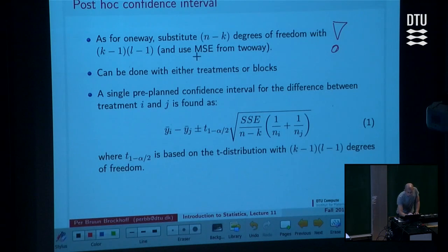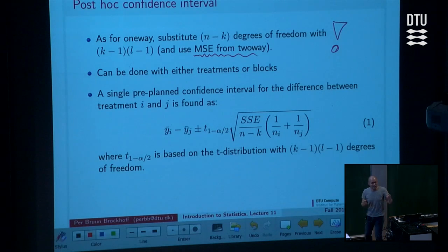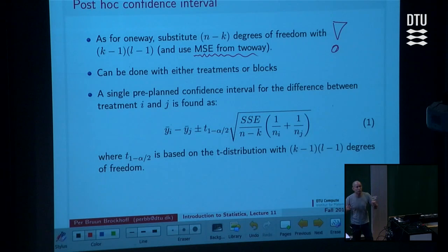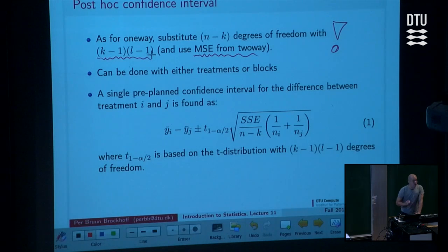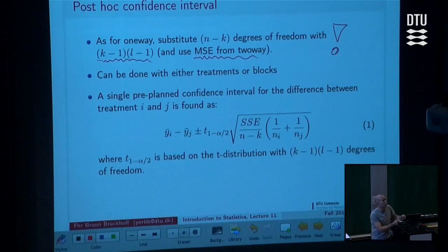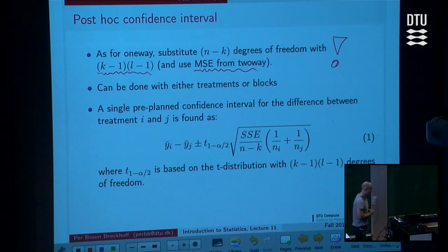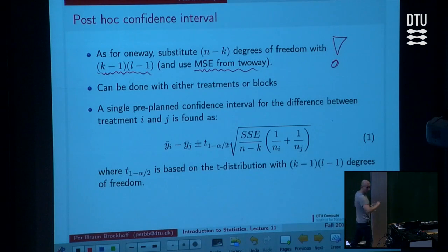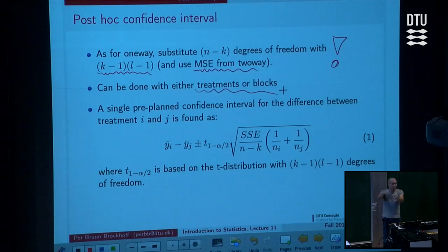The way you should use the one-way post-hoc method box when you are in the two-way situation is: the name is the same, but the computation is a little different. You should use the mean squares for the residuals coming from the two-way model, and accordingly also the proper degrees of freedom in those formulas — not MSE from one-way and n minus k from one-way, but MSE from two-way and degrees of freedom from two-way. If you do that substitution, everything from post-hoc in one-way can be copied into the two-way setting. You can compare treatments or compare blocks in the same way.